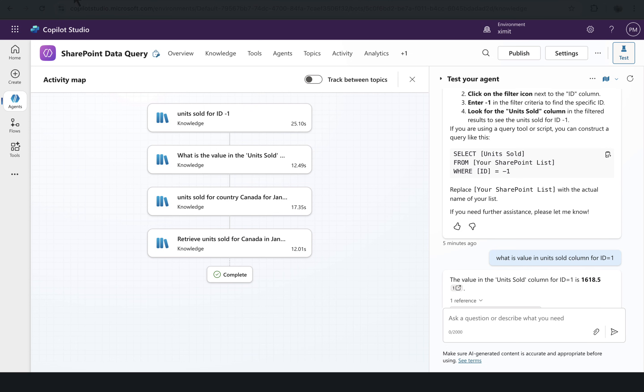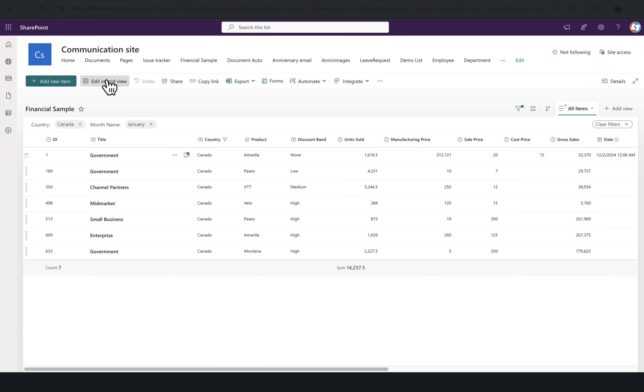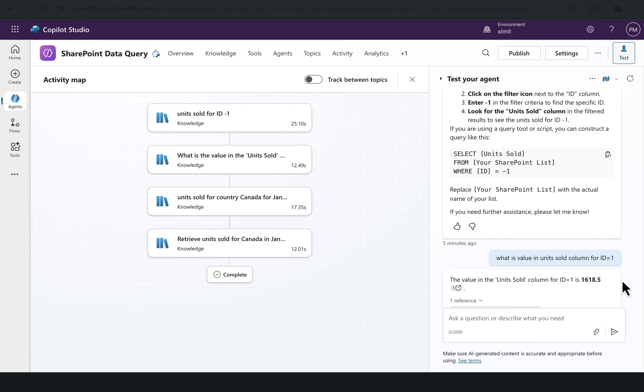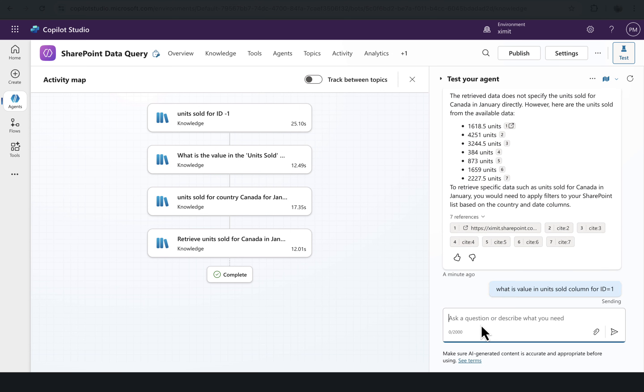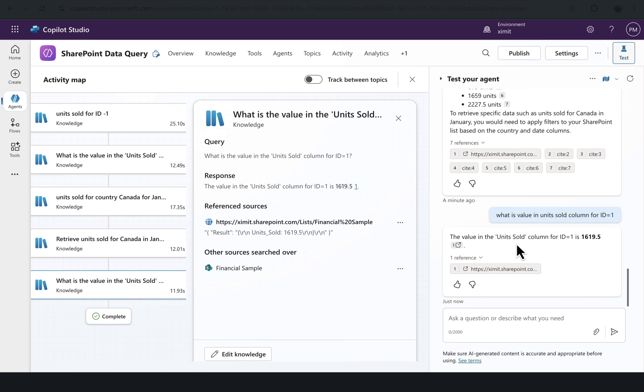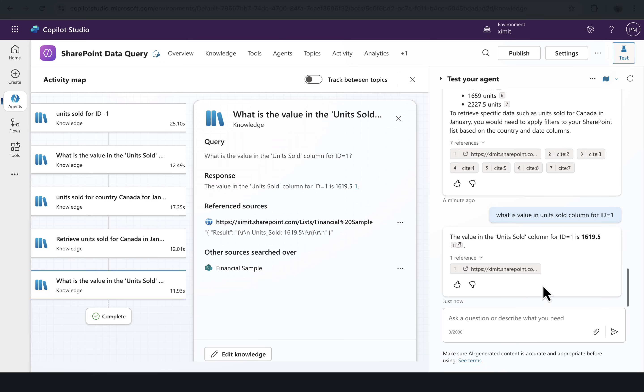Exit. This is updated. Copy this and paste it here. We'll see whether we get the real-time data or not. There you go. We have the updated unit sold, which is 1619, which we updated here. So it's querying the real-time data from your SharePoint list.